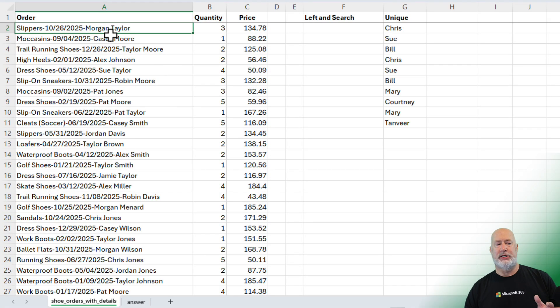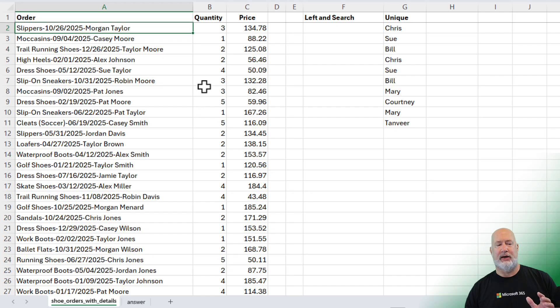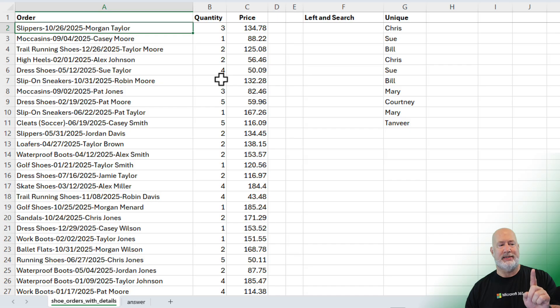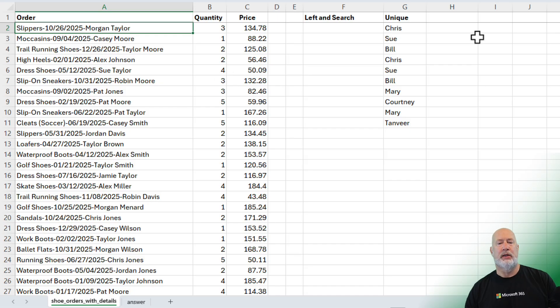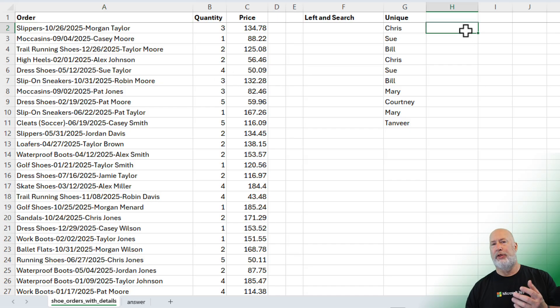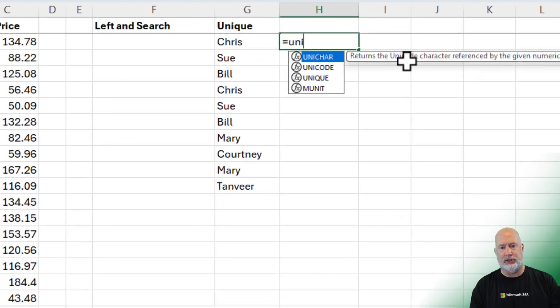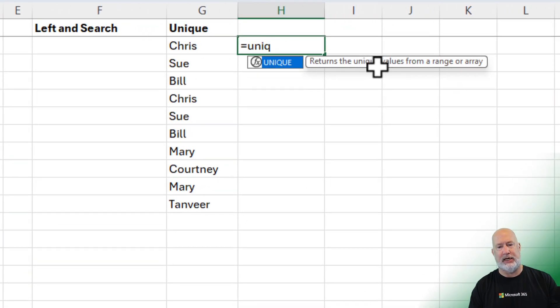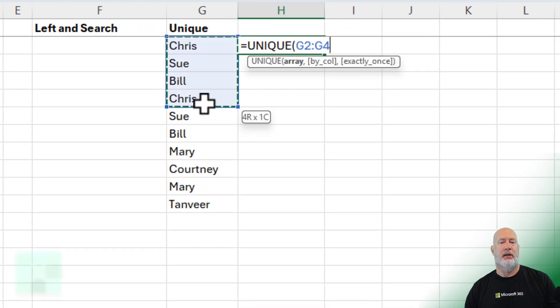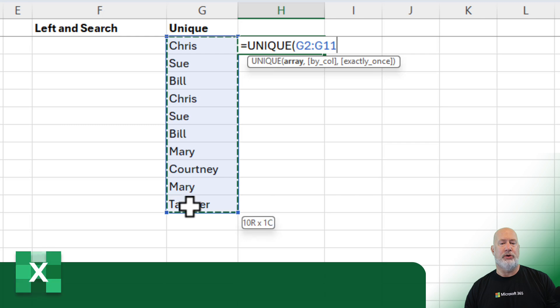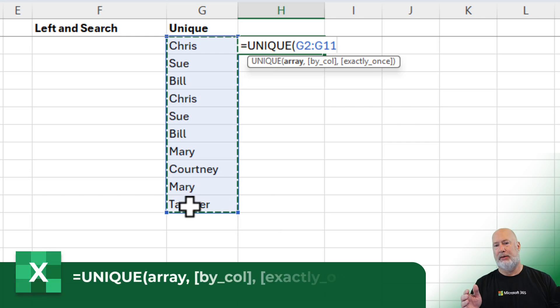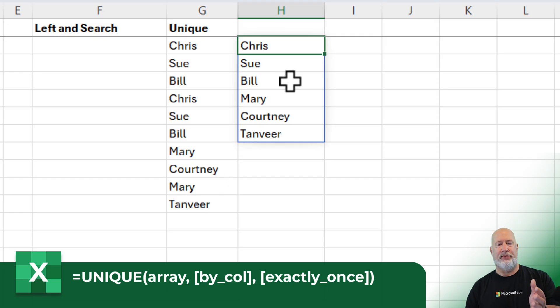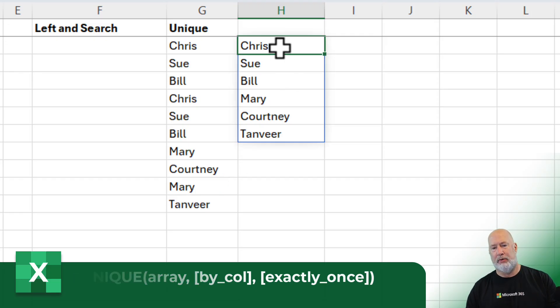You notice A2 has slippers, but so does cell A12. I just want to see slippers one time from this data, so the unique function is definitely going to be used. Here's the unique function if you haven't seen any of my videos on unique. Equal unique, and notice I picked up G2 to G11, the entire range. And when I press enter, I get the unique number of people.